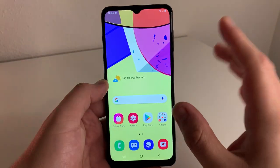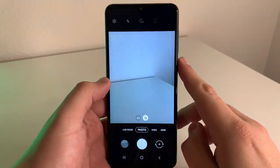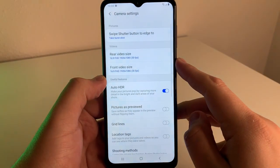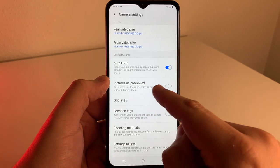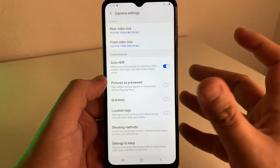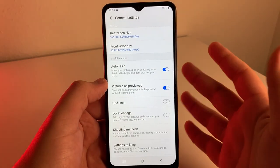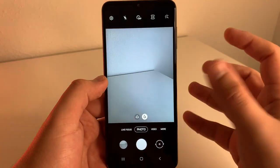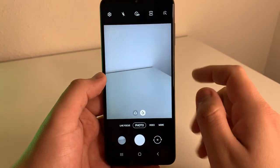This second trick is going to help you out a lot. Let's go into the camera and into the settings again. When you scroll down, you'll see a setting that says "pictures as previewed" — you can save selfies as they appear in the preview without them flipping. So if you want to save the photo exactly how you see yourself in the camera, you can have that on and the picture will come out exactly how it looks in the preview.